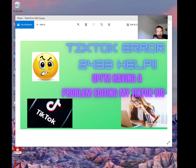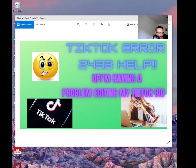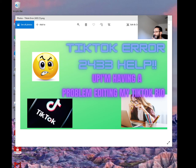If you guys could help, I really appreciate it. I couldn't find anything online regarding this particular error or any help. So if you guys could chime in, I would really appreciate it.